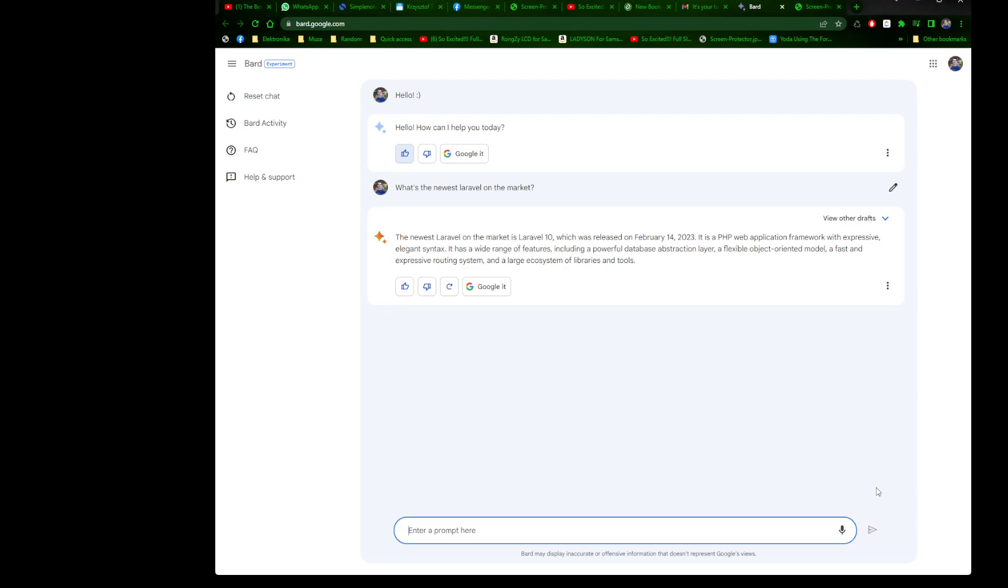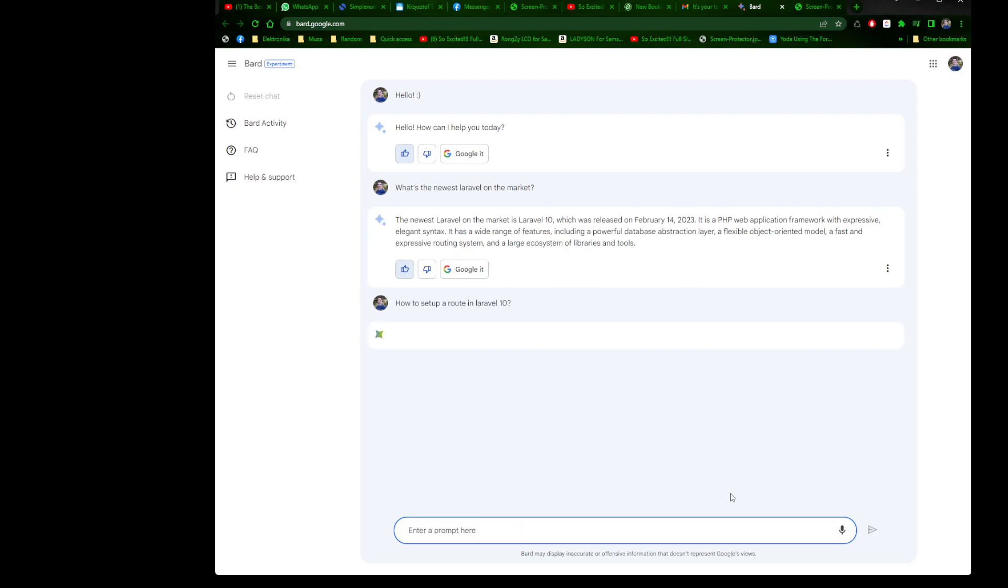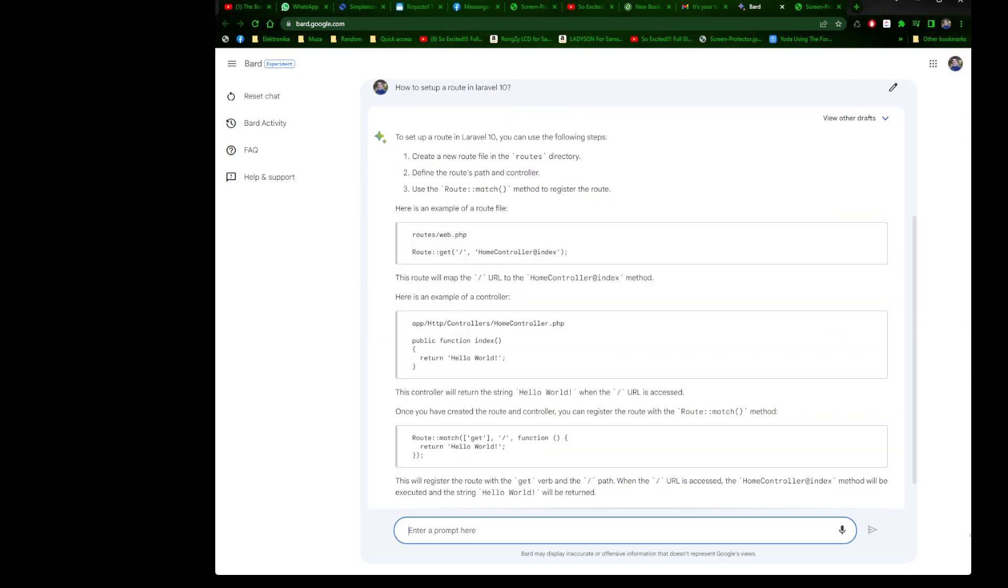I can say love it, yes, because it's up to date. Let's follow that route. I know people don't know Laravel but it doesn't matter. Let's try how to set up a route in Laravel 10. Maybe it will tell us, because we couldn't do it with Chat GPT, it was only limited to Laravel 9 because of the data.